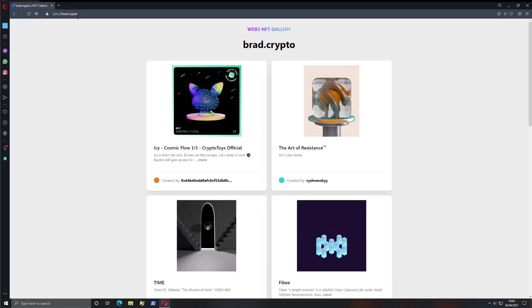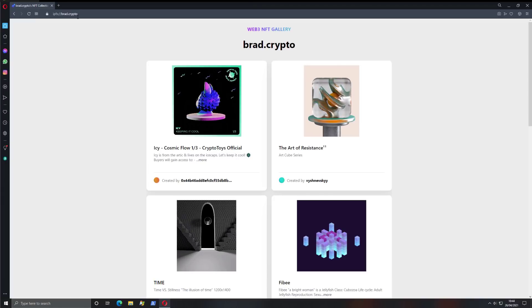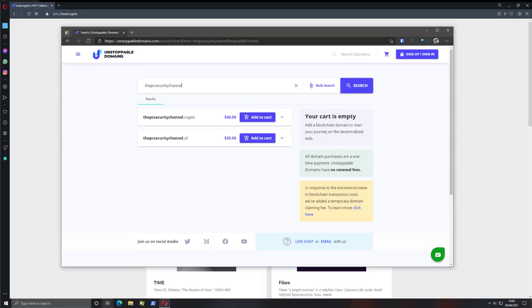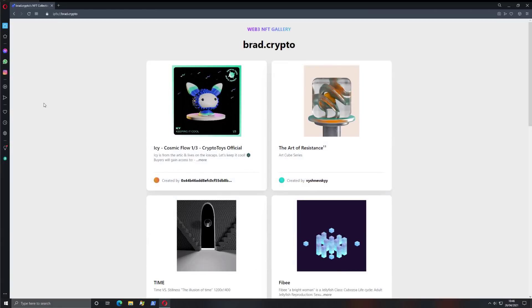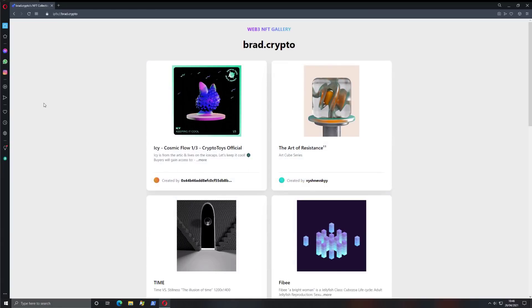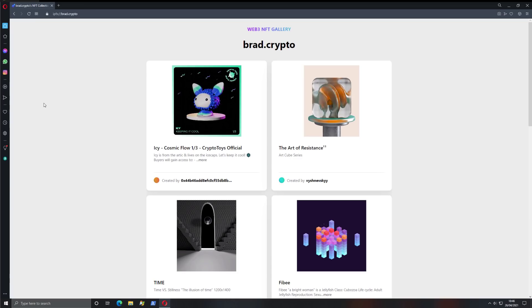Check out unstoppable domains using the link in the description. As mentioned, you'll be able to register your website with a one-time fee and navigation will be as simple as I just showed you using Opera. A big thank you to Unstoppable Domains for sponsoring this video and keeping us up to date with the crypto domain space.